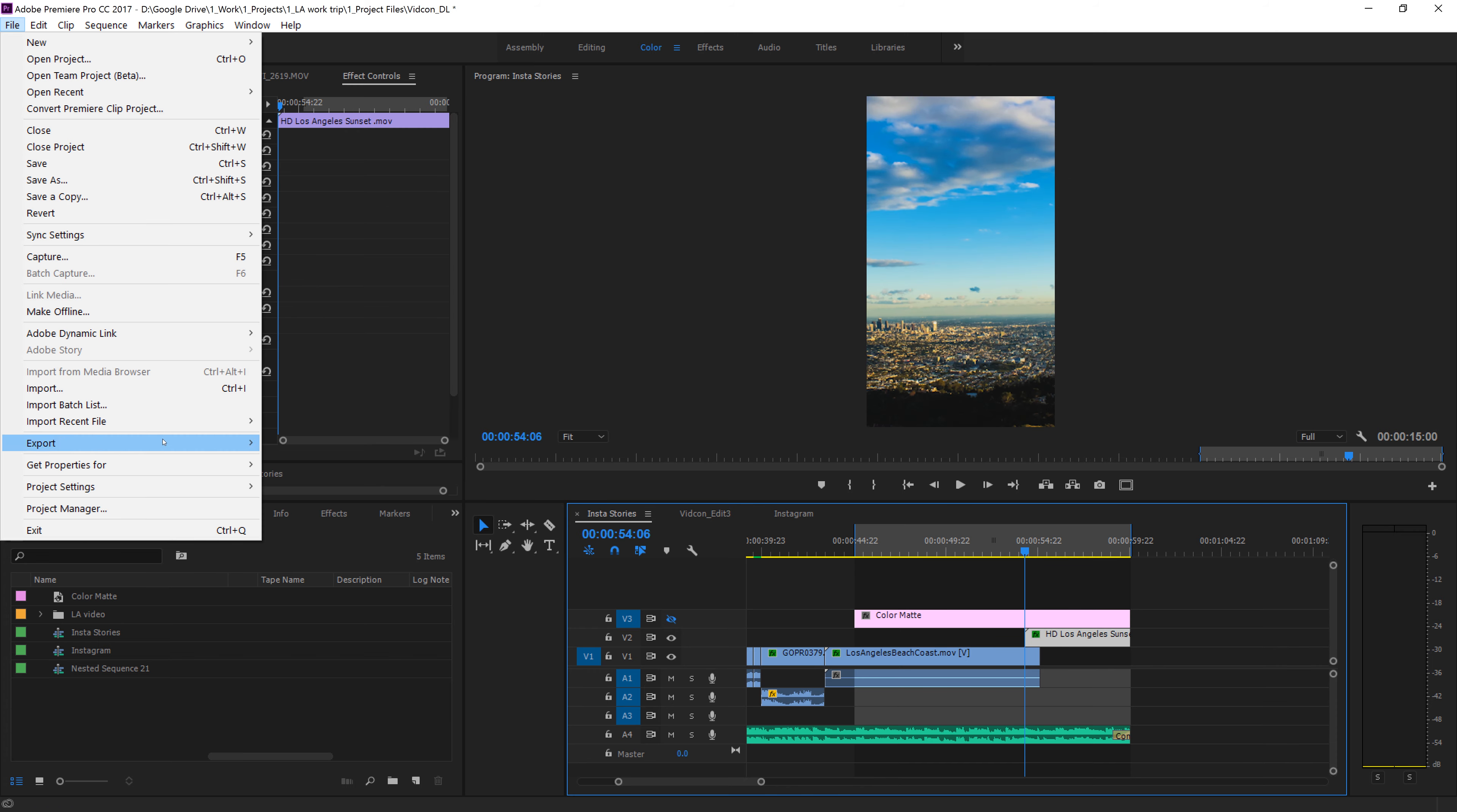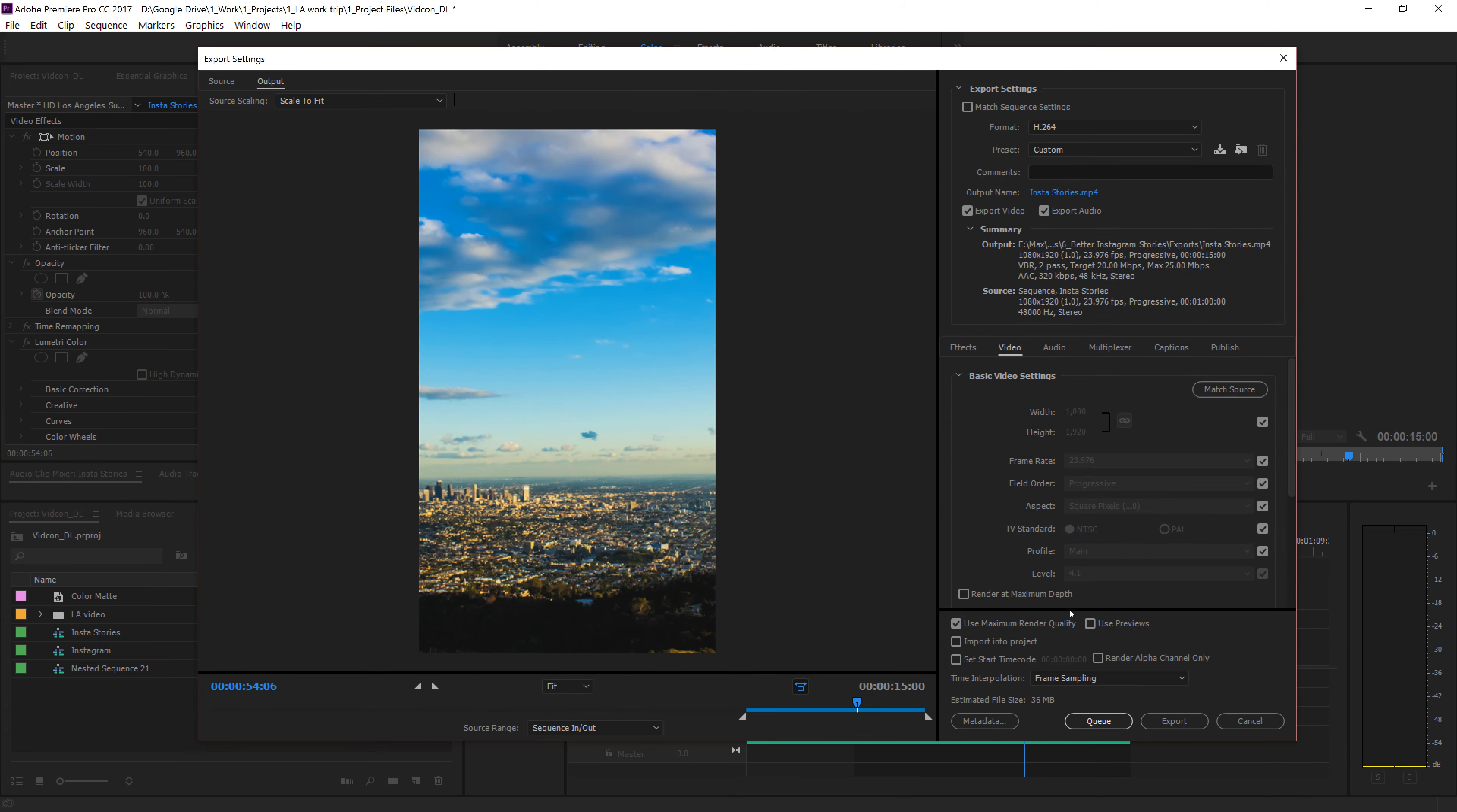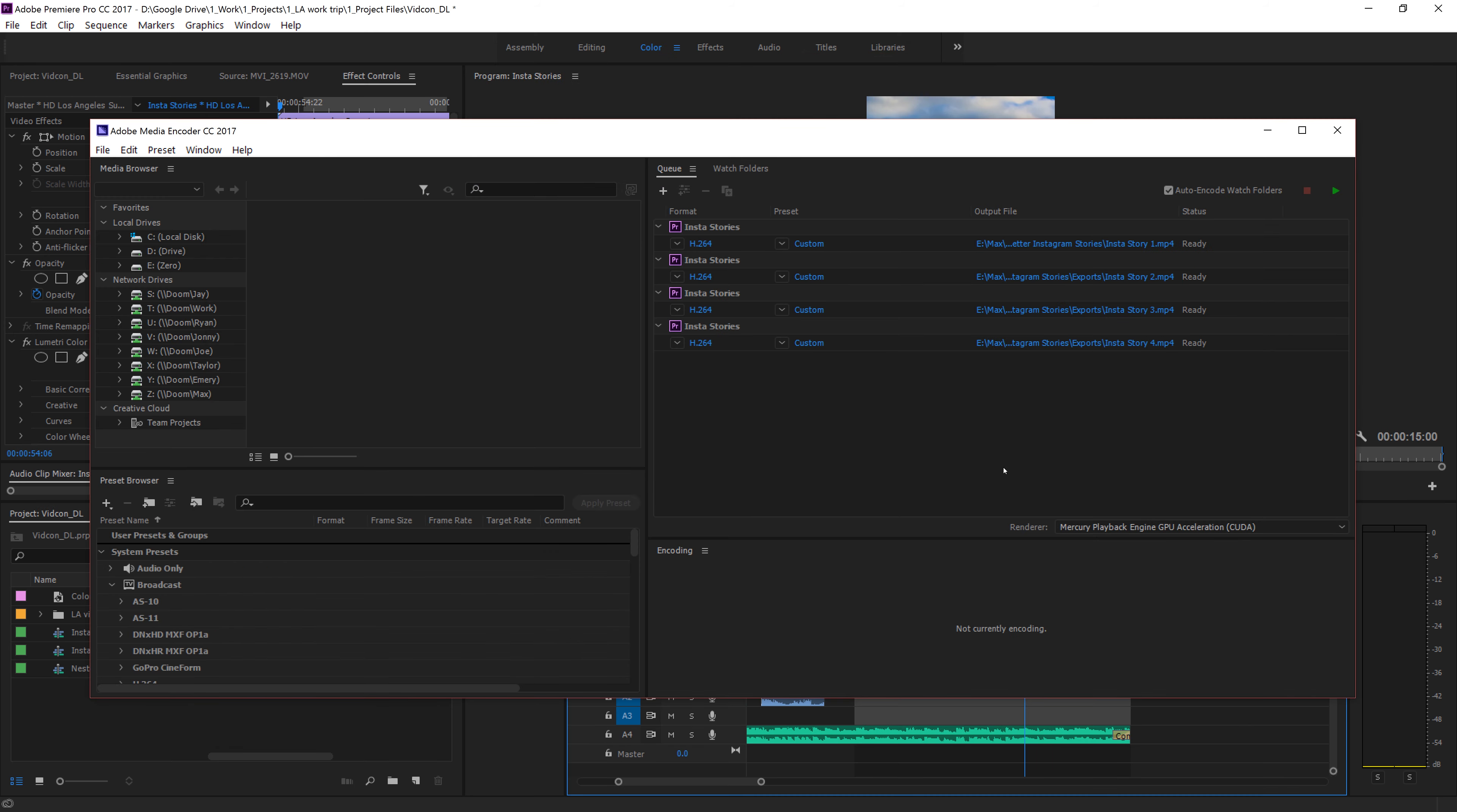Did a file, export, media, and we'll do Instastory 4 and queue. And these are ready to be exported. Now, getting these on your phone to upload to Instagram shouldn't be that difficult, but there's a couple ways to do it and I'll show you how to do that. So let's export these bad boys and go from there.